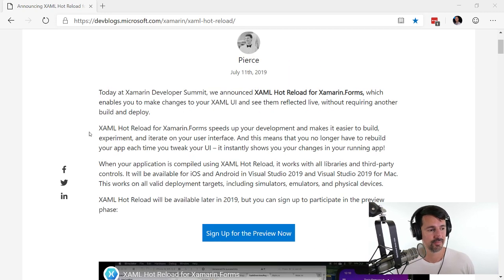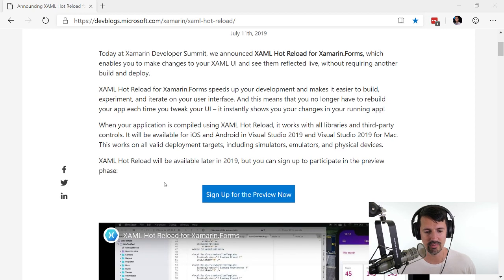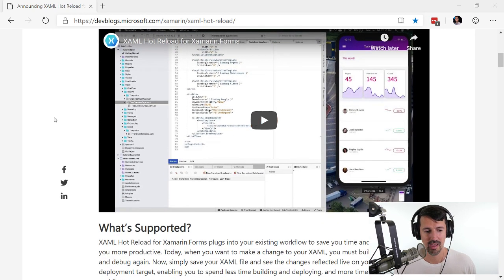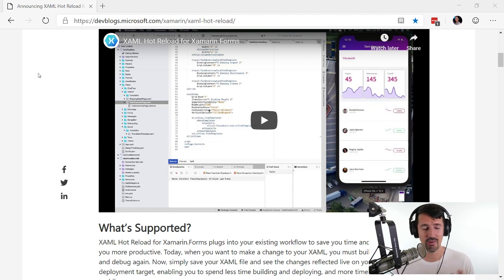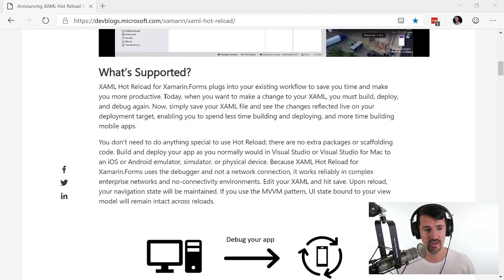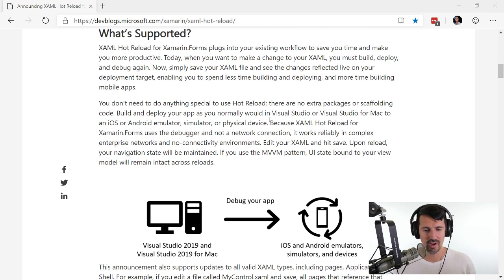Go ahead and visit this blog post written by Pierce and sign up for the preview — you'll get the bits just like I did. They even have a little video showing it running. But you know how these work — they show you the perfect scenario with an app they know works. I want to create one from scratch and see if I can get it working right out of the box. XAML is supported; basically when your emulator's running and you make a change to your XAML, you shouldn't have to stop, build, deploy, and debug again.